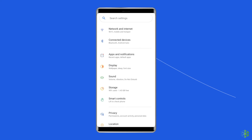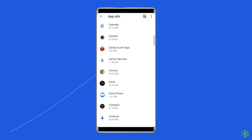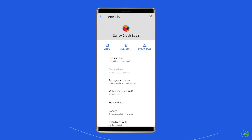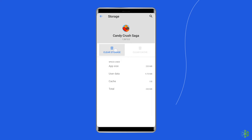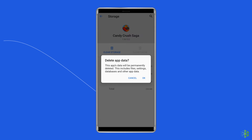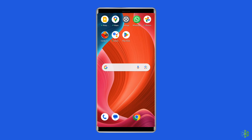Open Settings, then go to Apps or App Manager, find and click on the Candy Crush app. Go to the Storage option and tap on the Clear Cache and Clear Data buttons. Now open the Candy Crush app, try to re-login to the account, and check if the error is solved.